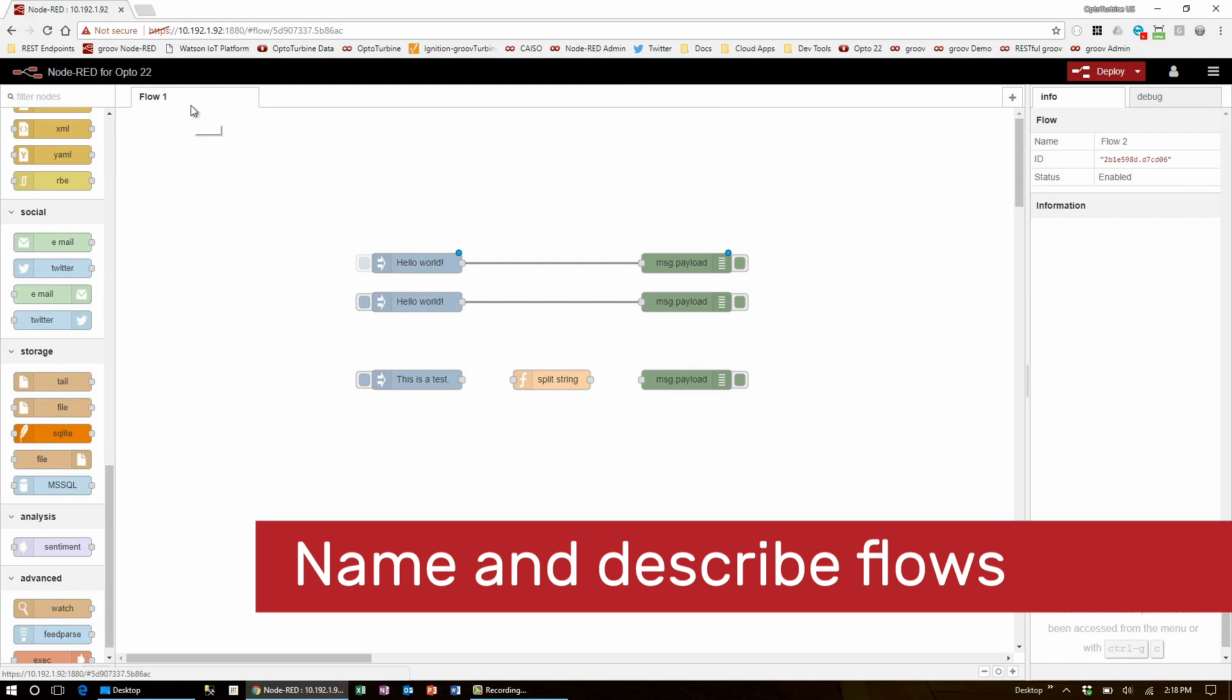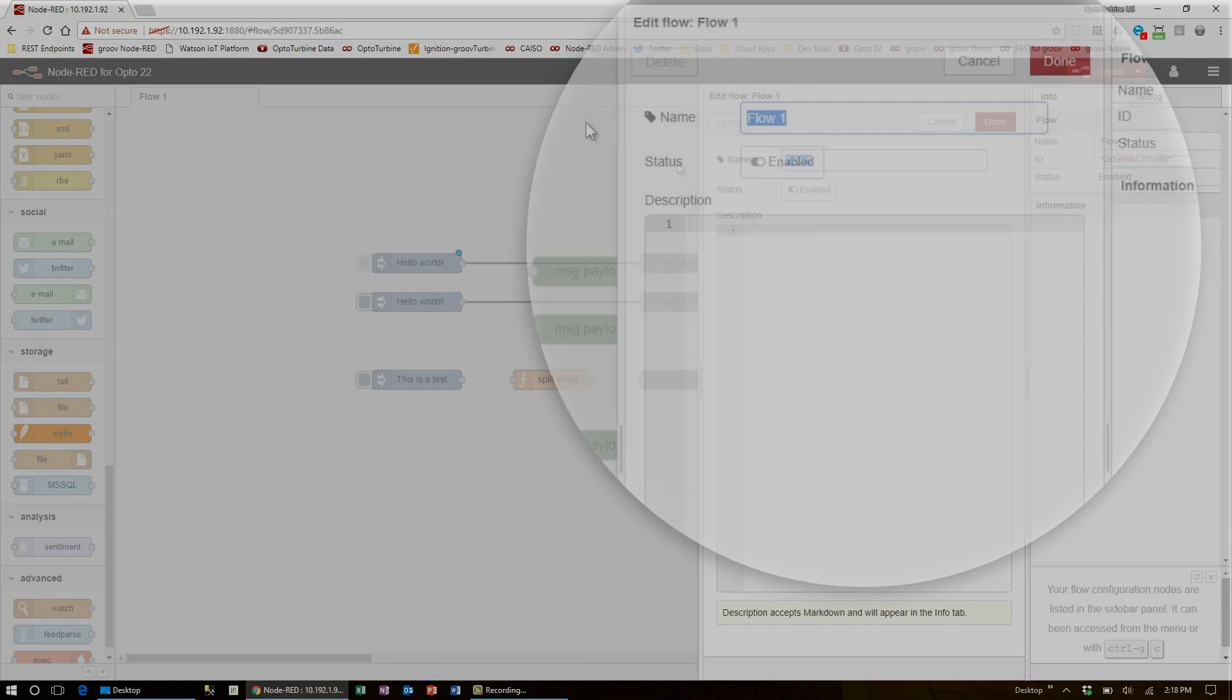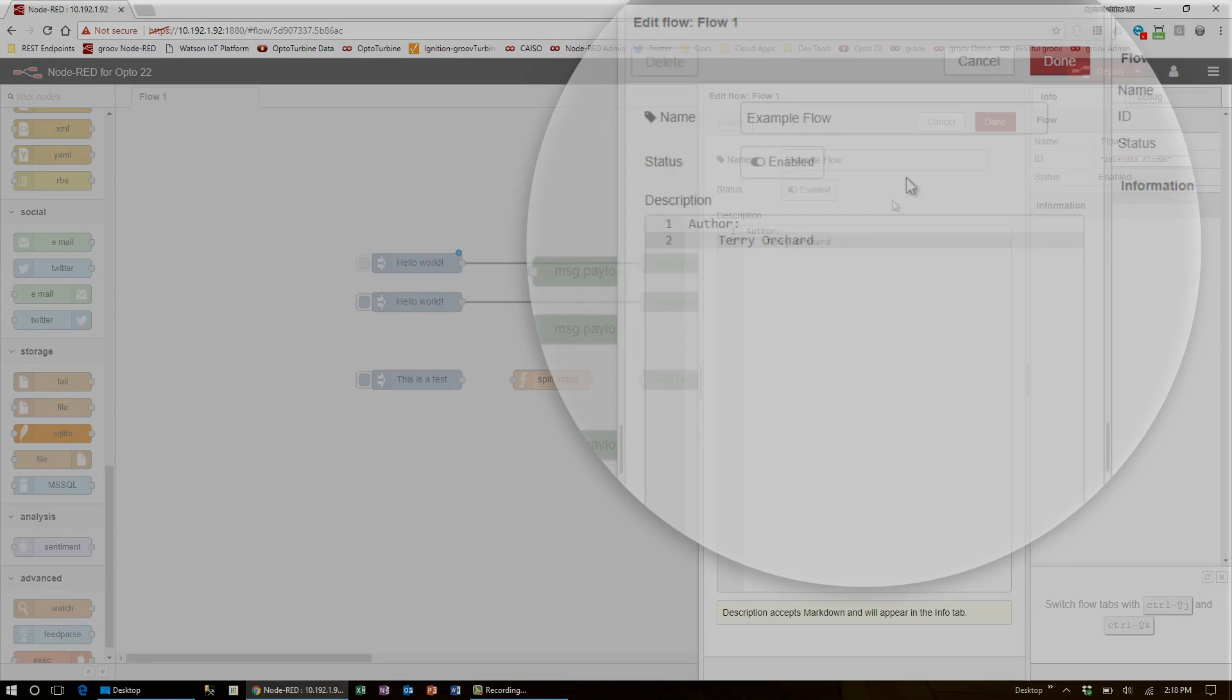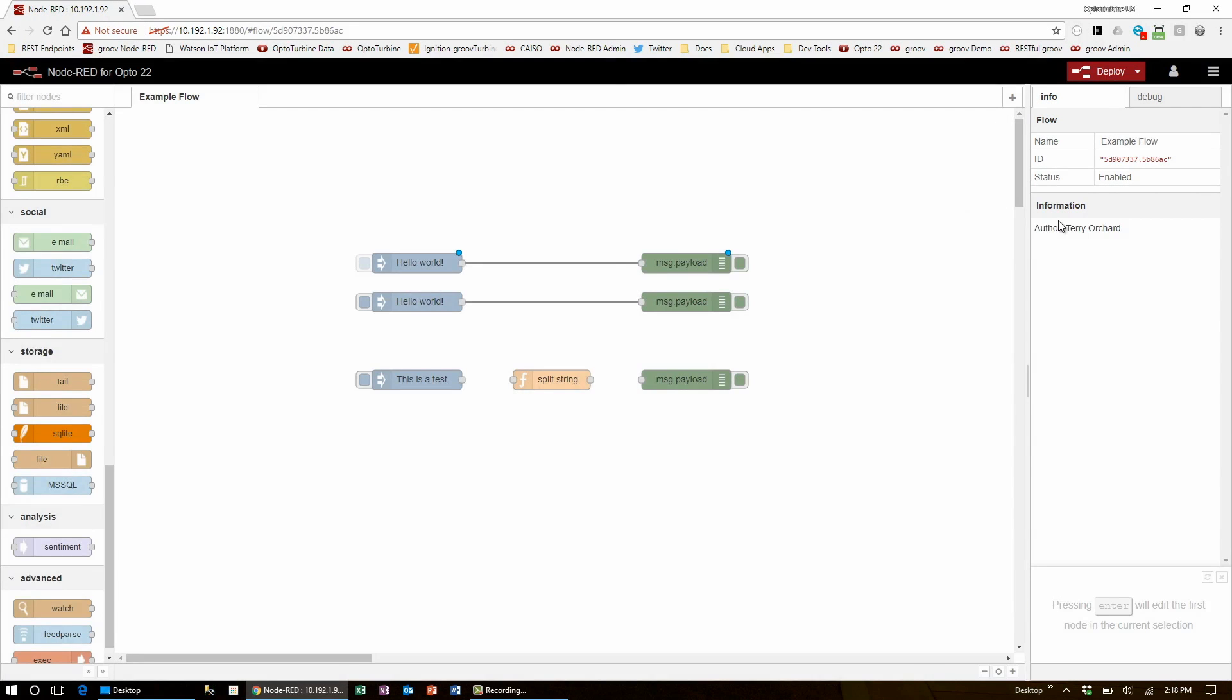From that same screen, you can see that you can rename your flow and give it a brief description. Here, you could include things like flow functionality or simply who the author of it is. Now, when I click done, I'll see this information appear on the right-hand side.